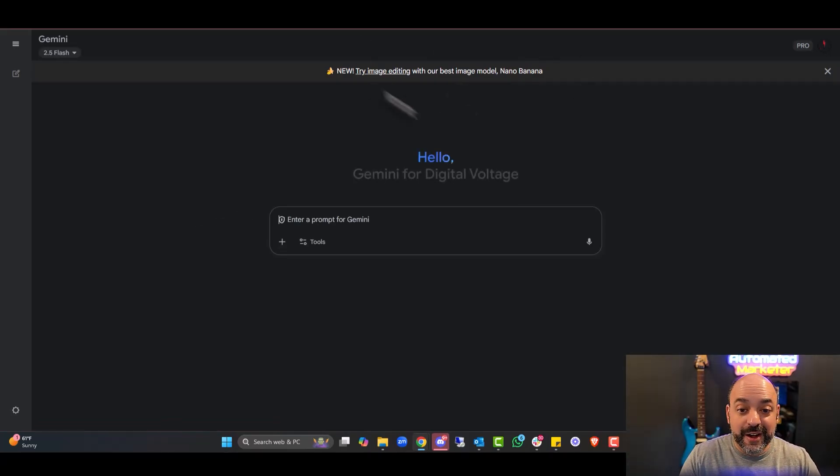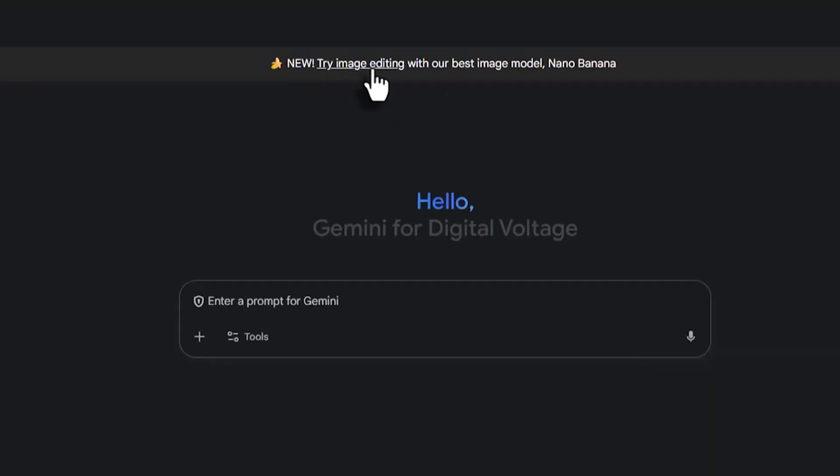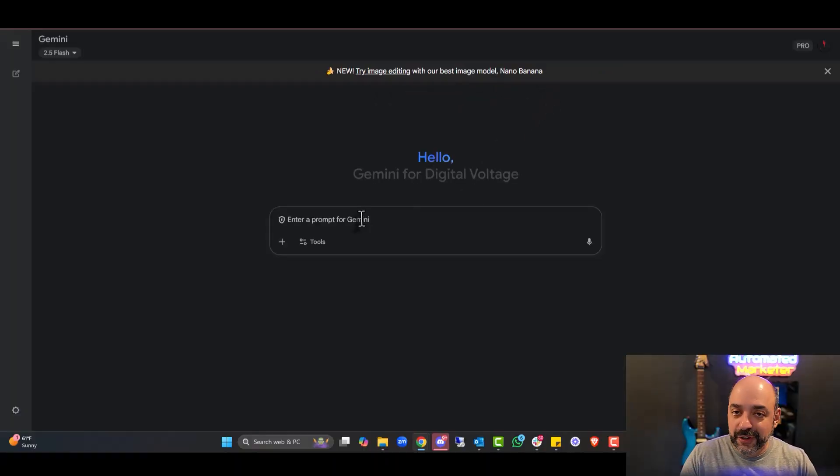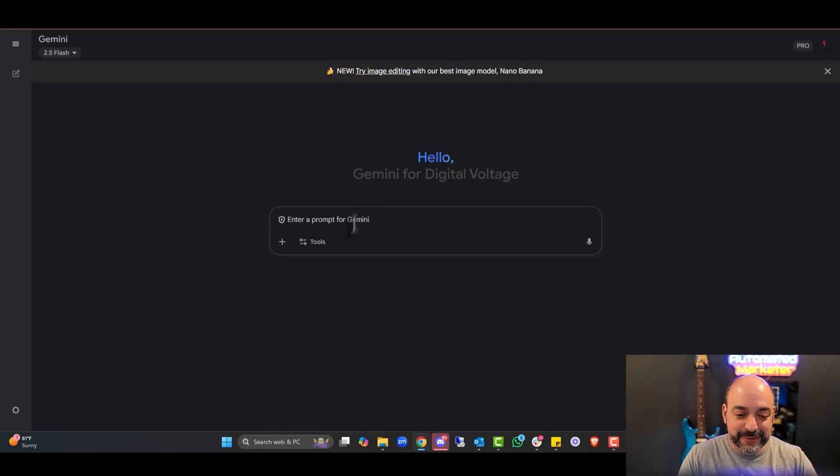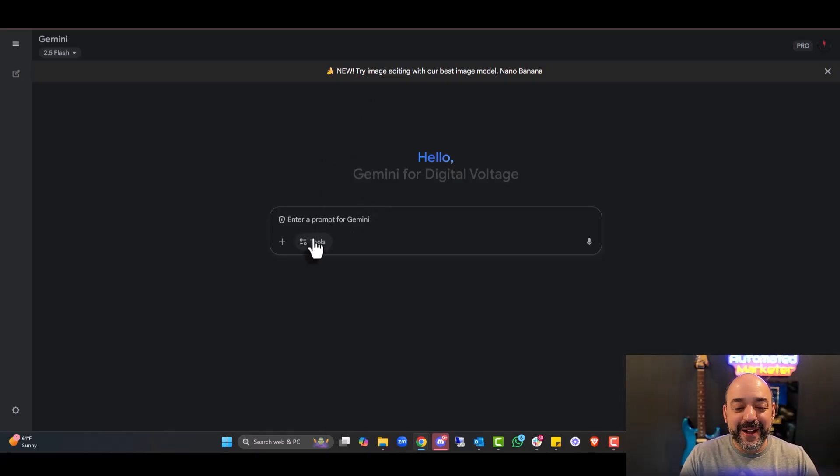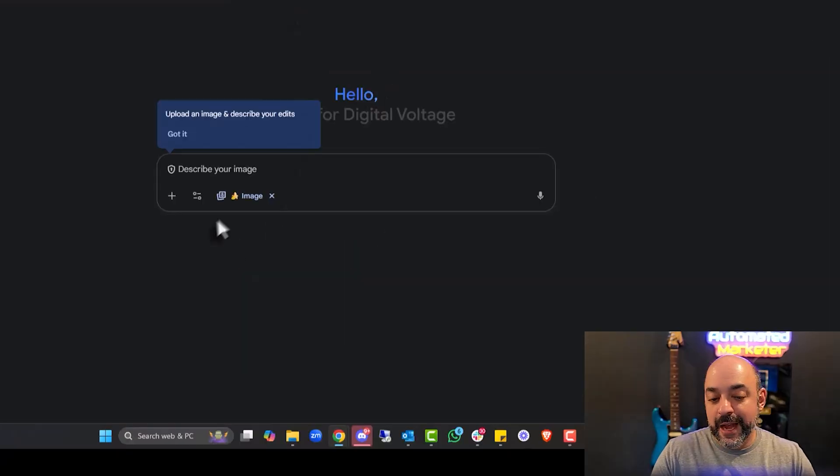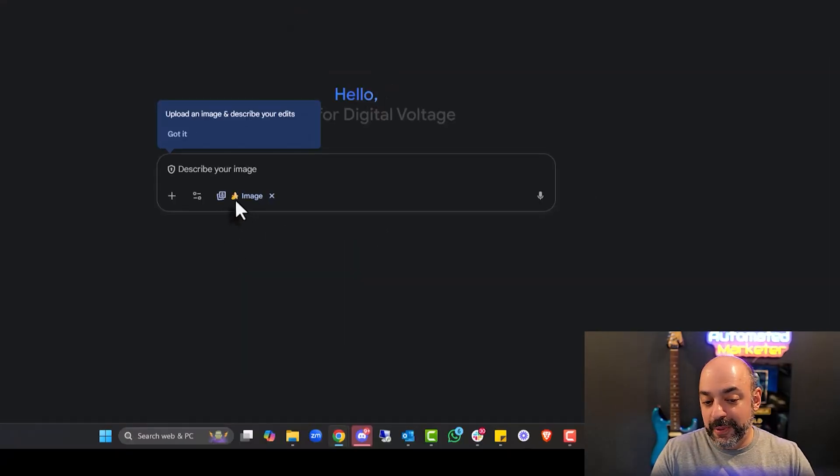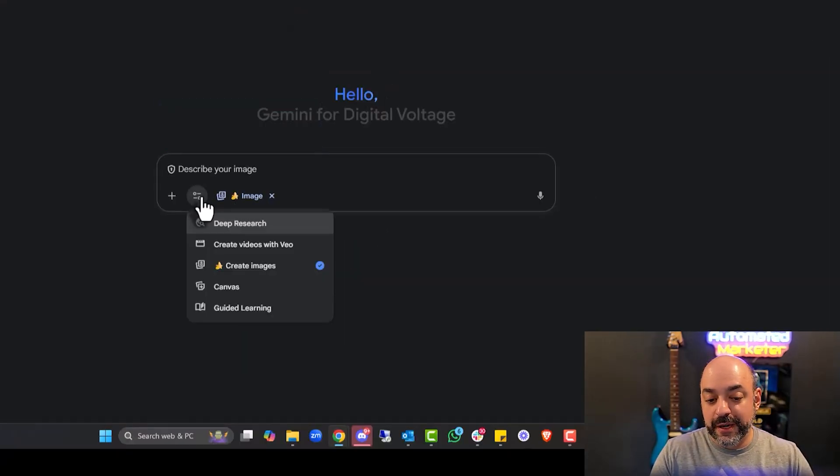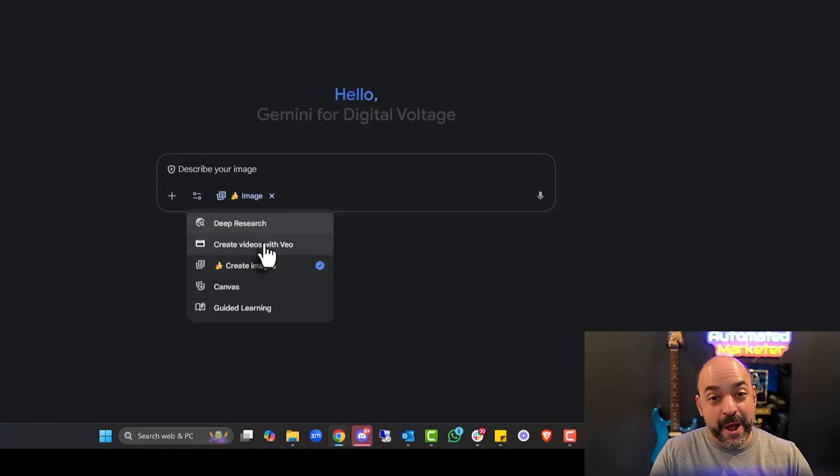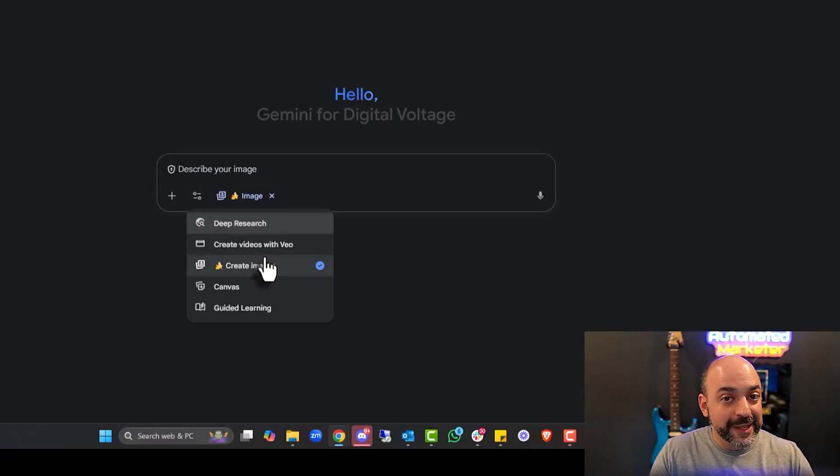Google AI Studio is completely free. We're going to be using Gemini just because I want to make sure I can leverage it with some of the things I already have. They're promoting this kind of hard. As you can see, it's got it right up here. Try image editing with our best image model, Nana Banana. I really love the name. It flows off the tongue.